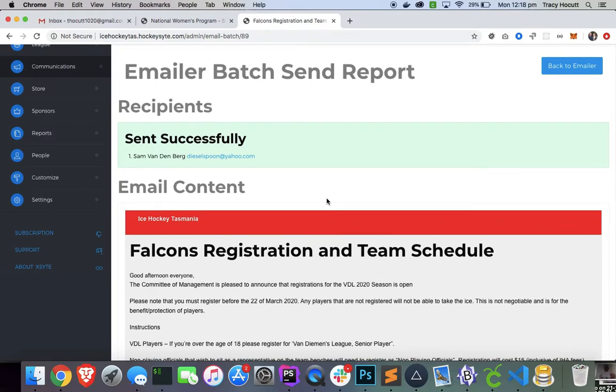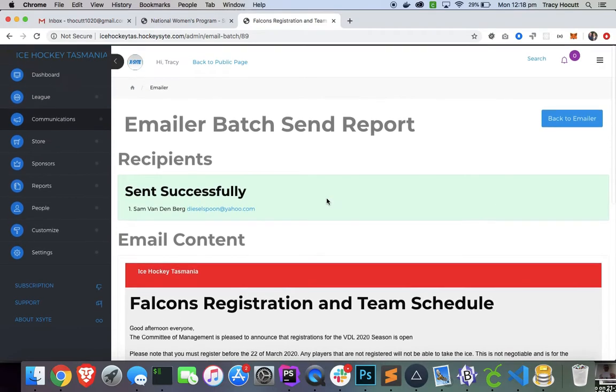And doing this, you can send emails to groups of people pretty easily. And that's just a quick demonstration on how to send email with the bulk emailer.